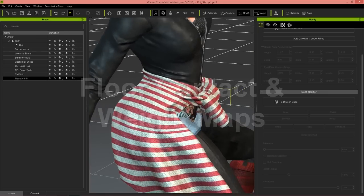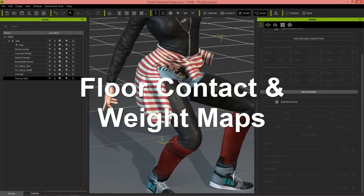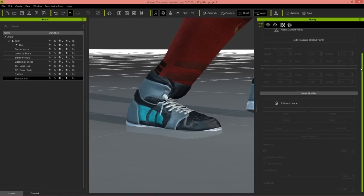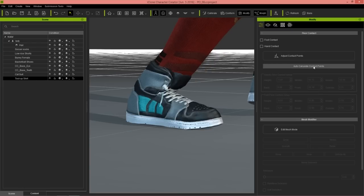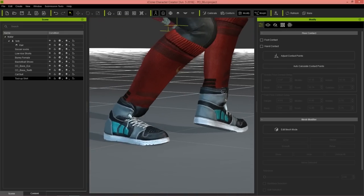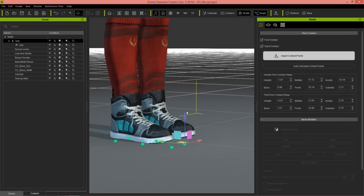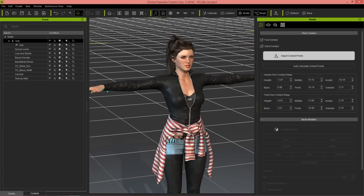Let's go back to normal mode. The last few features: we have the ability to adjust floor contact. With floor contact, you can go up to floor contacts for foot and hand. You can select auto-adjust contact points or auto-calculate contact points, and you can see it'll bring things right up to snuff according to our particular motion. You can go into more detail with foot contact and hand contact and adjust the contact points individually. We'll go ahead and close this — it takes us into a T-pose where you can see the contact points.